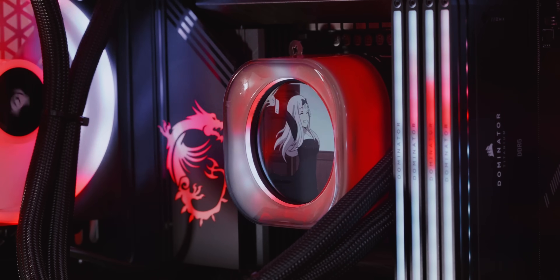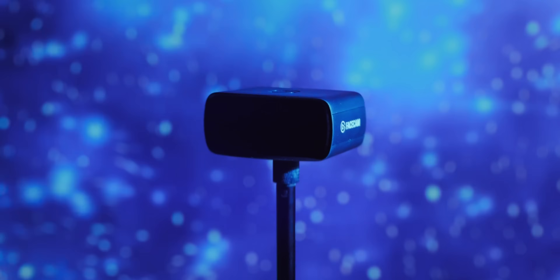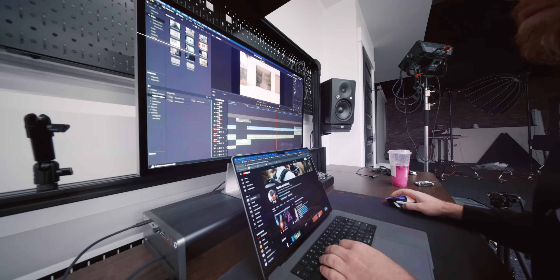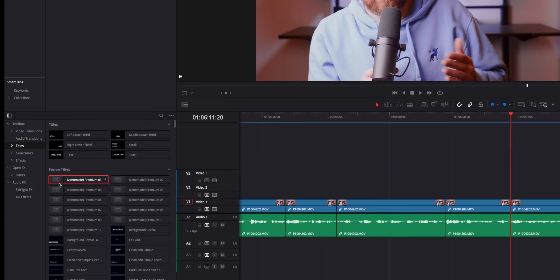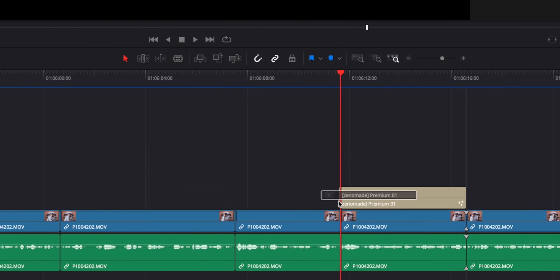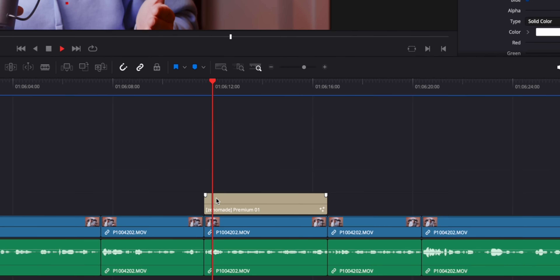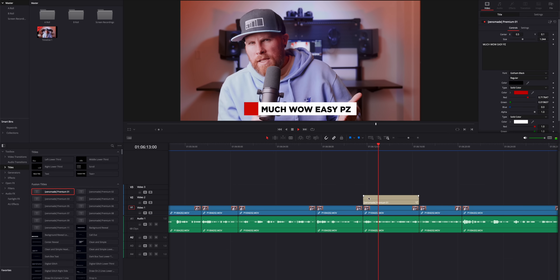So my editor Dustin — and I shouldn't even call him my editor, he's like the second half of this channel basically. He's the reason that we have shots like these in our videos. Dustin's going to share with you a couple editing secrets and shortcuts today, because editing shouldn't be hard and you shouldn't hate it. This video is going to make your life a lot easier.